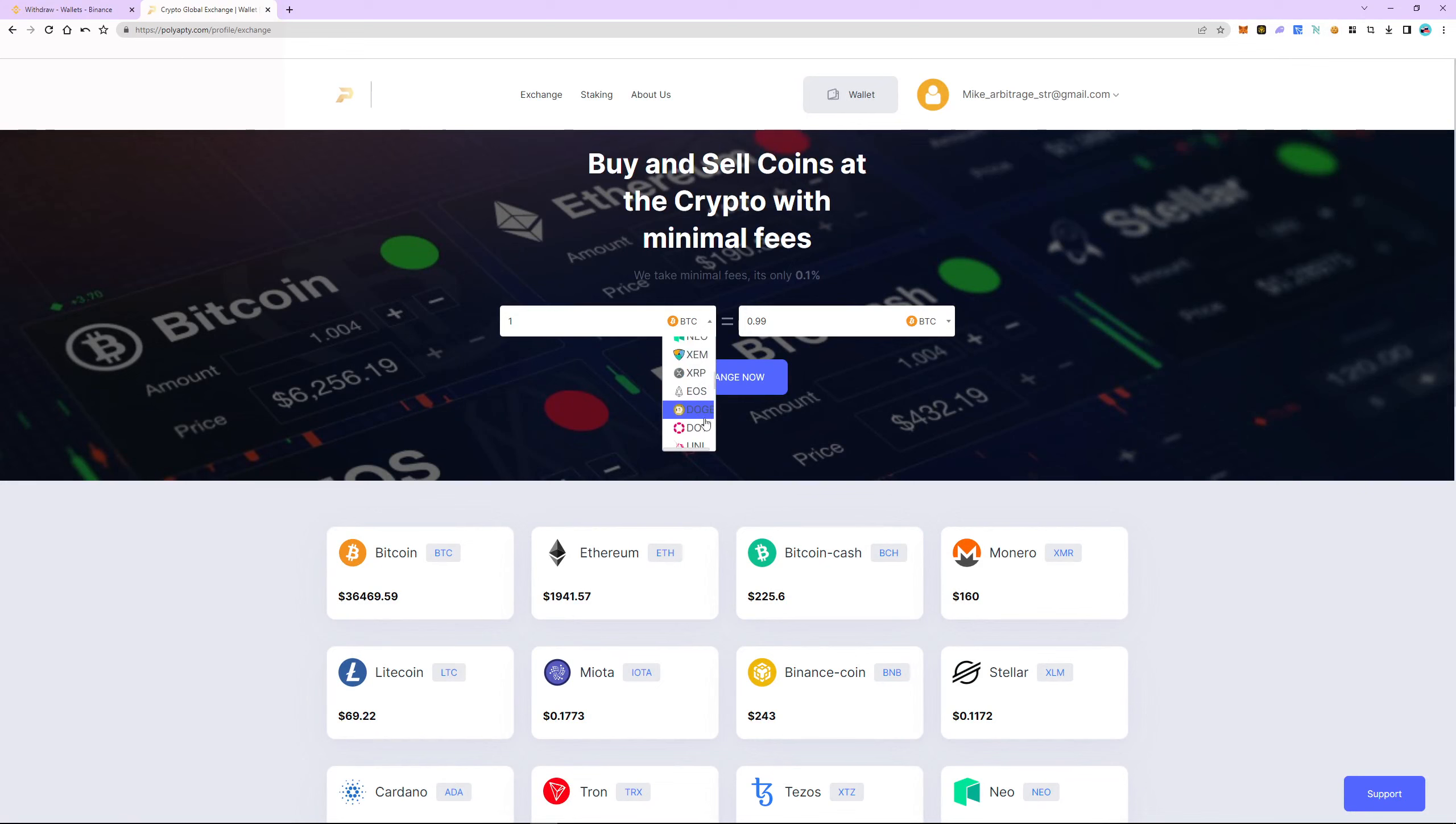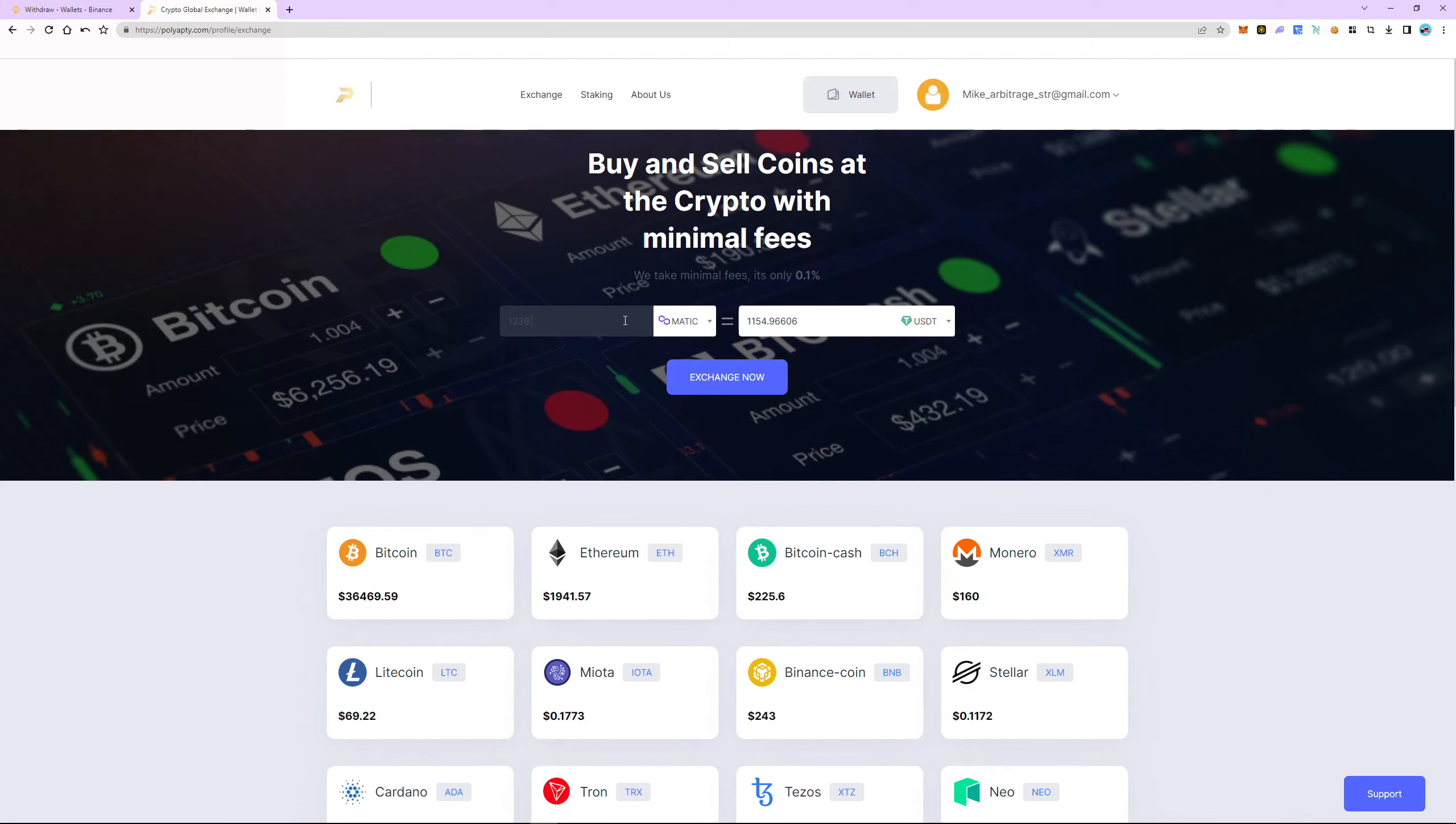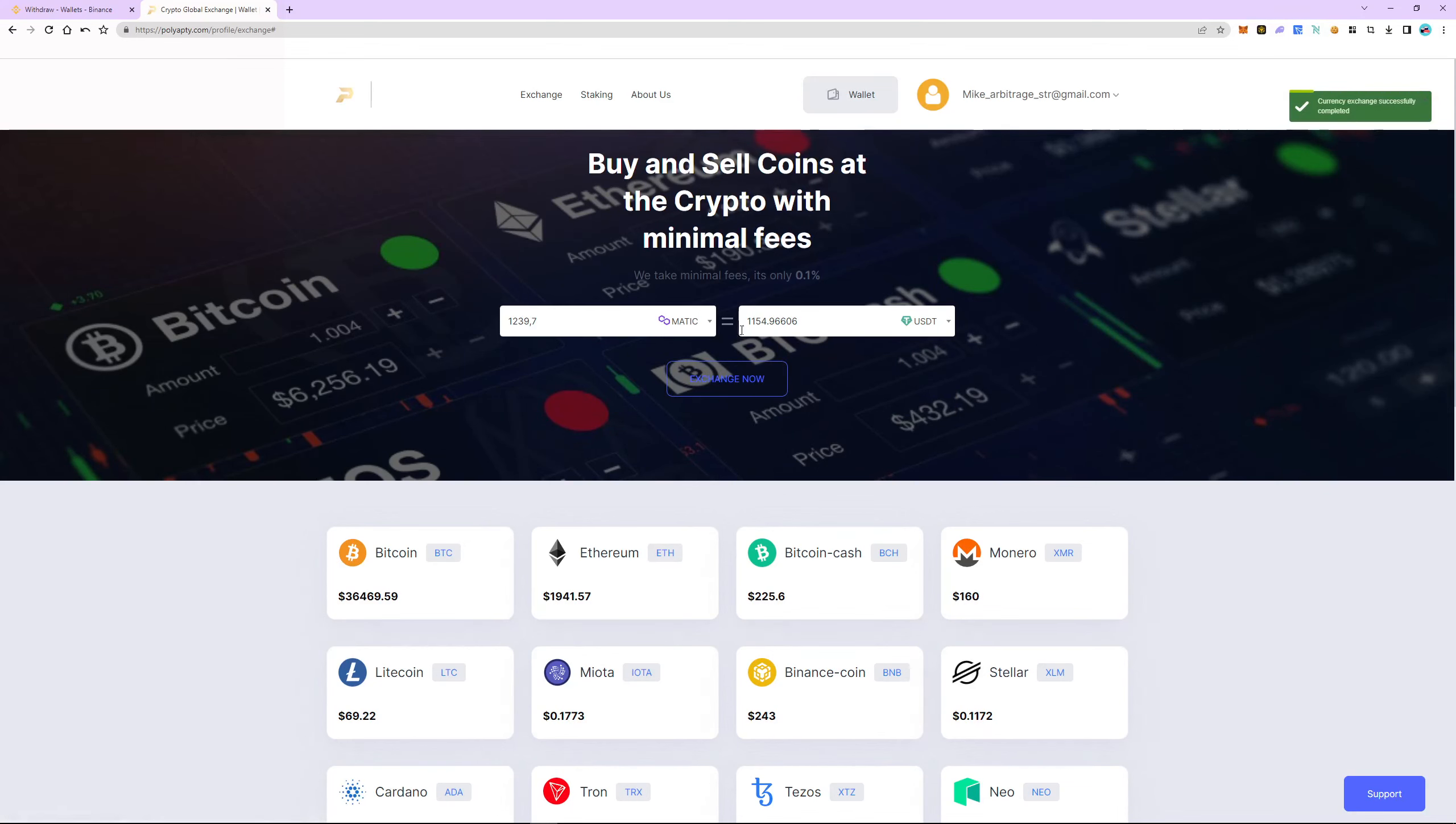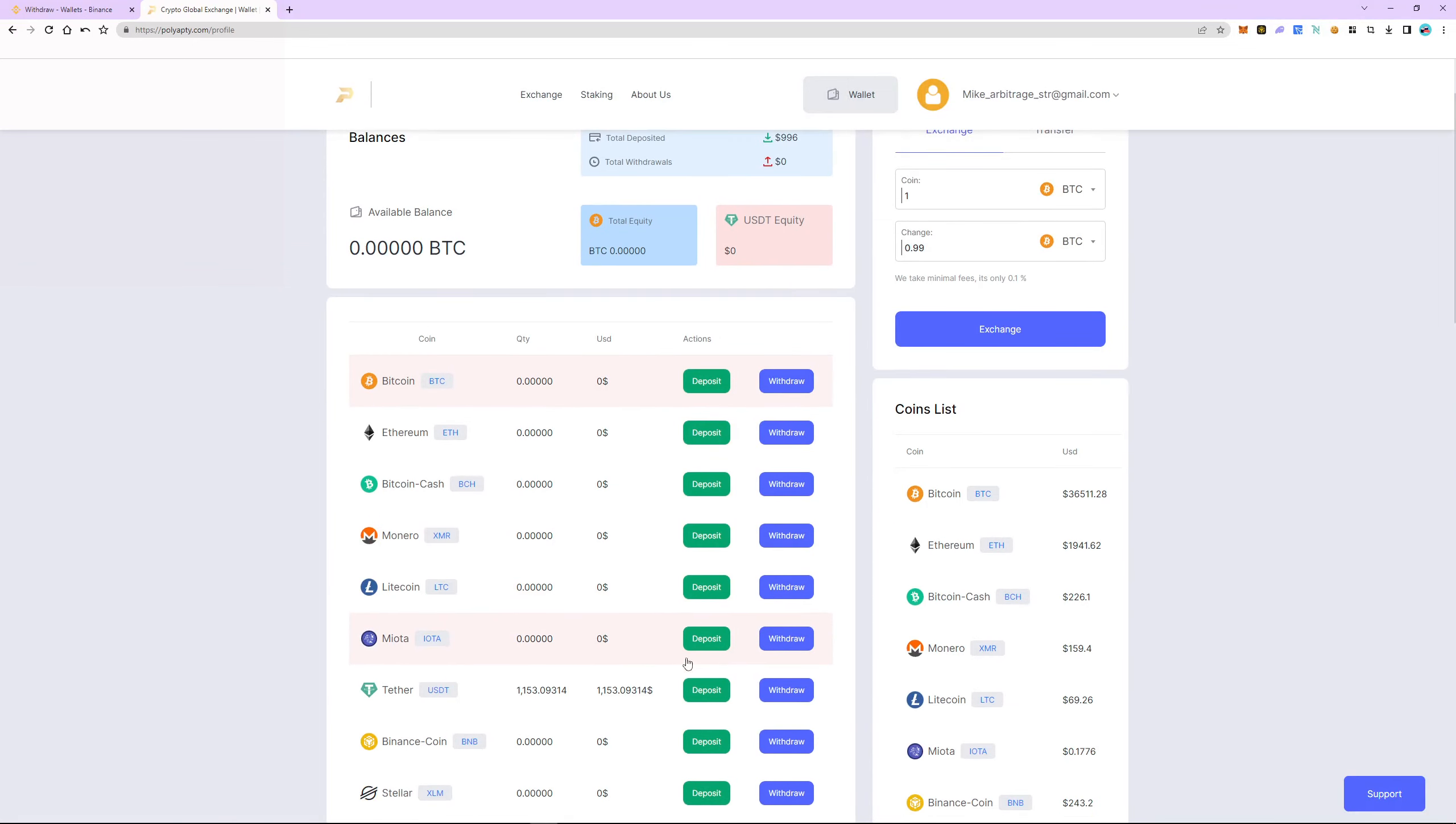The exchange commission is 0.1%. The exchange was successful and now we return to the wallet tab.